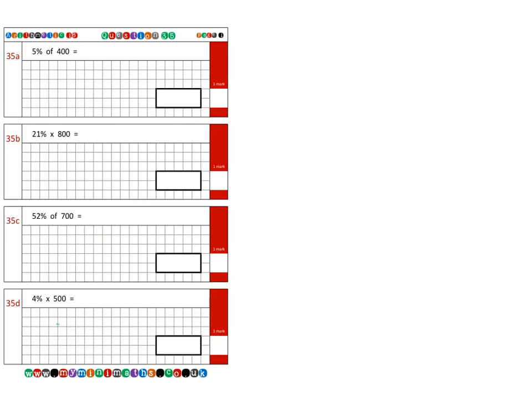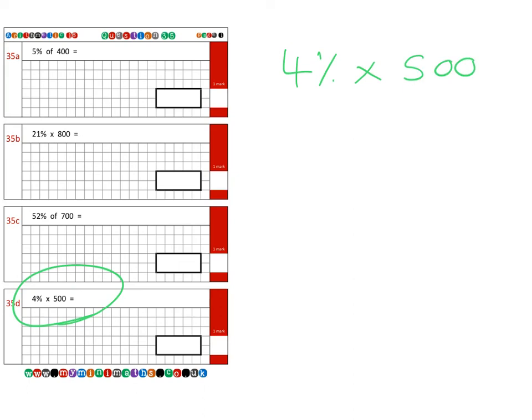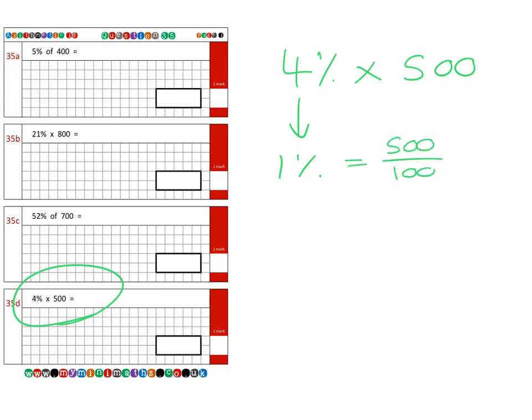And finally for today we're going to be looking at question 35d, which is four percent of 500. So again we're going to need to work out what one percent is. And this approach will work for any percentage, so it's always a safe bet. So one percent—to work out one percent we're going to take the 500, we're going to chop it up into 100 parts, so we know each part is worth five.